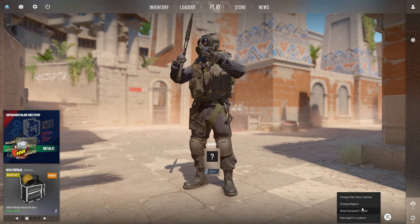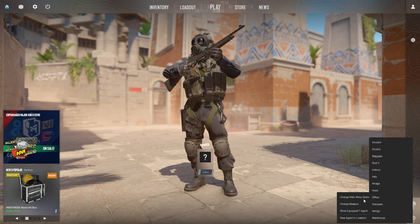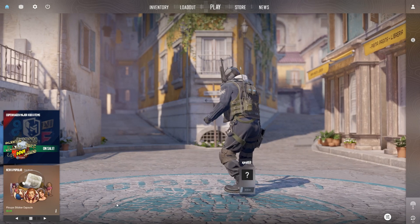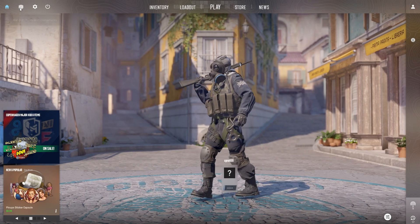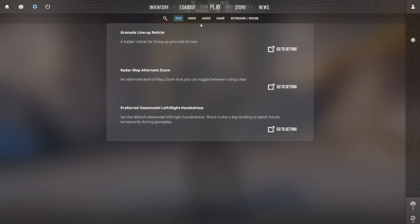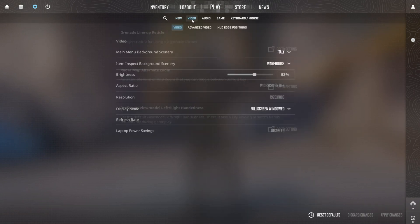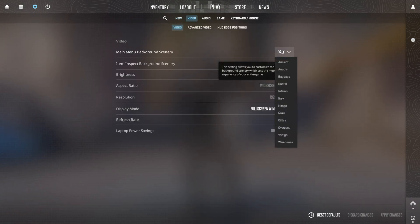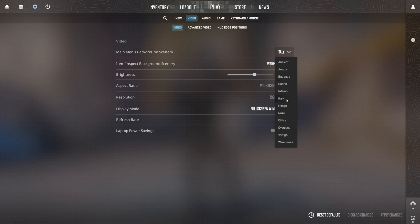If you prefer, you can also tweak the background from the settings. To do this, head over to the Settings, then switch to the Video tab. Now, look for the Main Menu Background Scenery option at the top. Click on the box next to it and take your pick from the available sceneries.